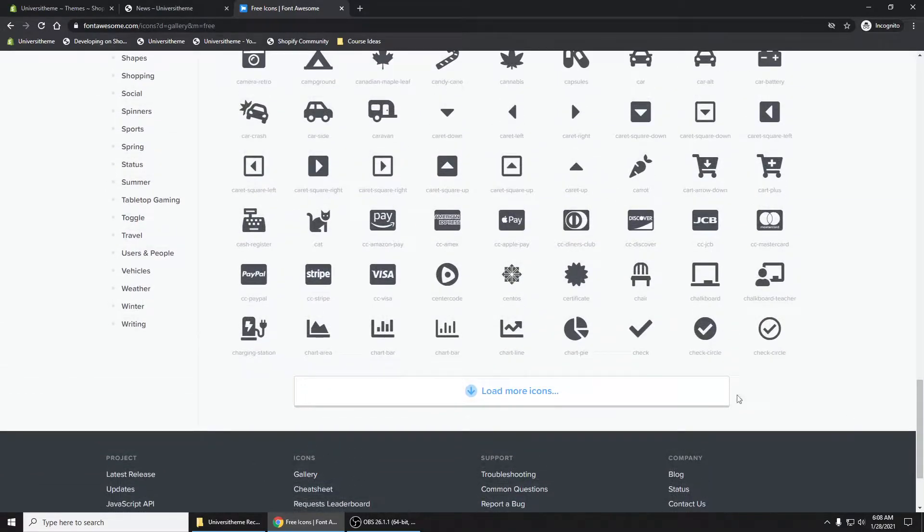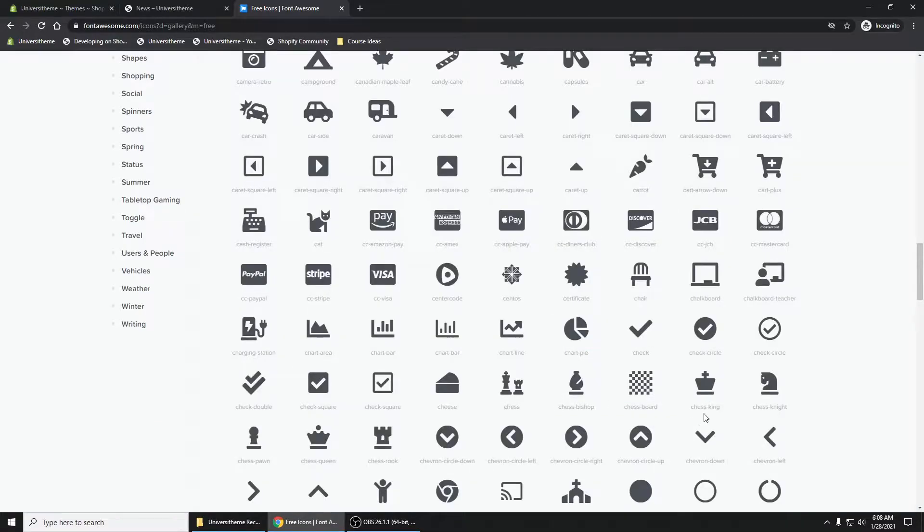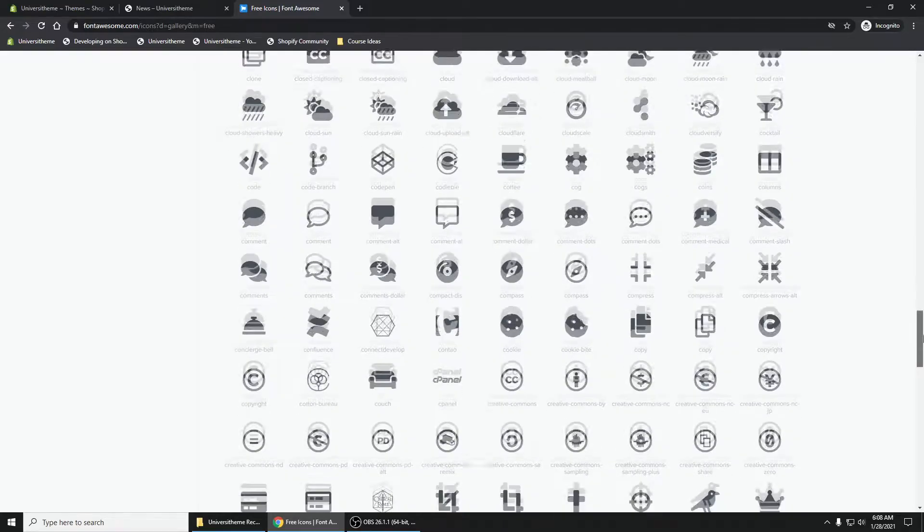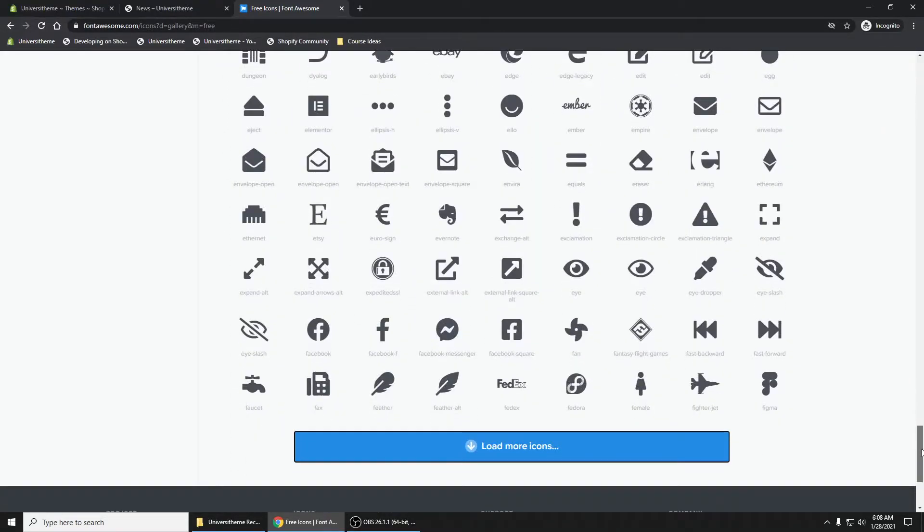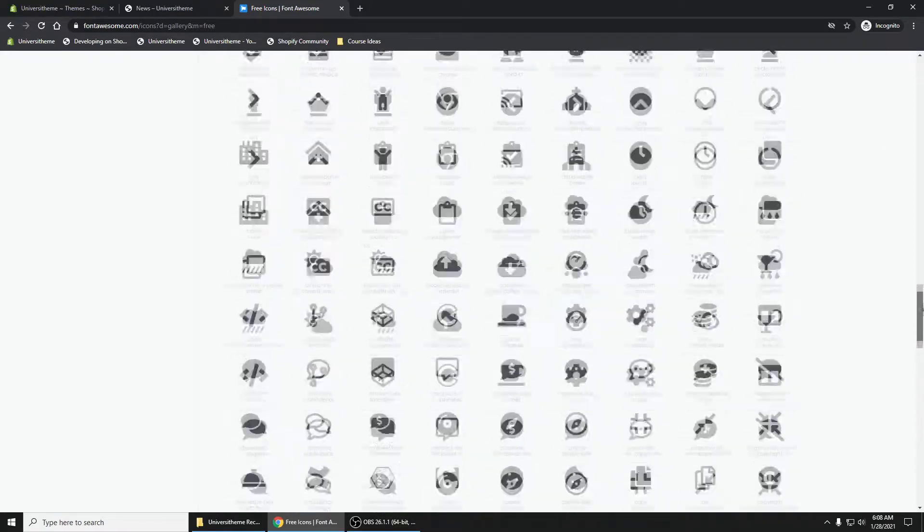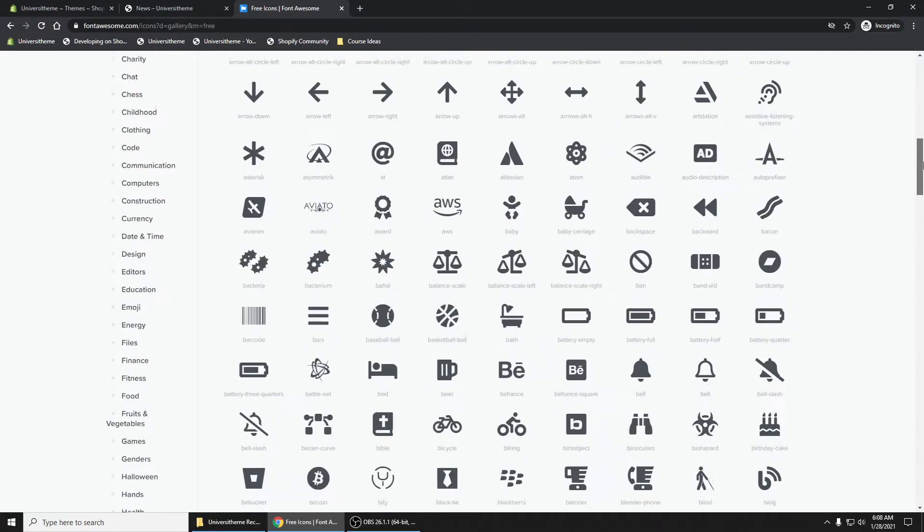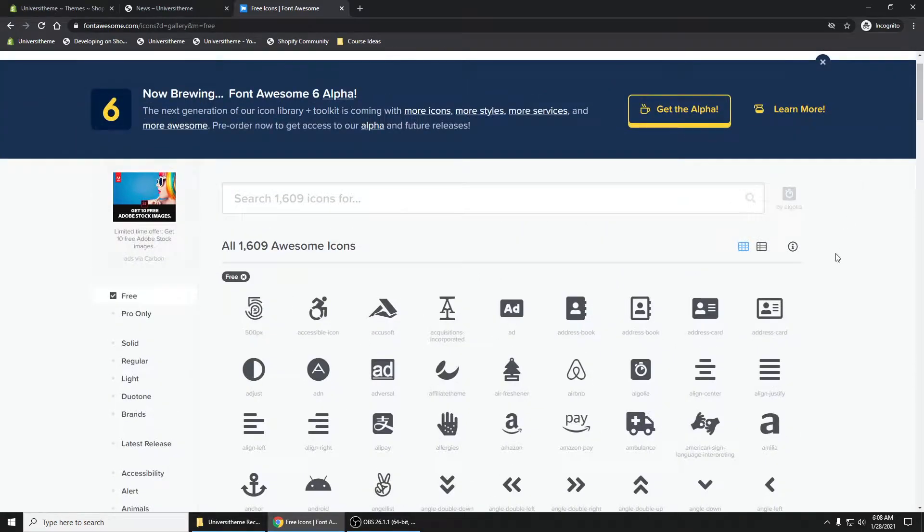If you load more icons, many more will show up. We're going to import this into our Shopify theme so we have access to every single one of these icons. Now how do you do that?